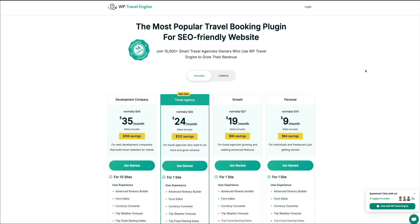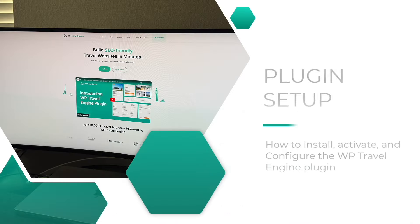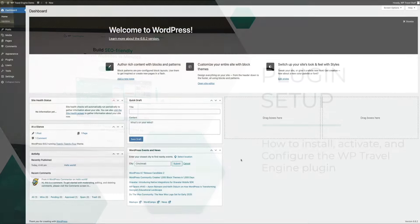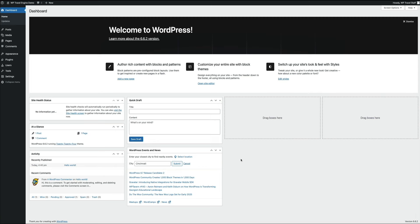I'm assuming you already have a WordPress website or blog up and running. If you don't, you'll need to do that before moving on. I have a handful of blogging tutorials that walk you through that process — links are in the video description below. If you need to set up your site, pause this video and watch one of those tutorials first. By 'set up a site' I mean get your web hosting and WordPress online. When that's done, come back here and follow these steps.